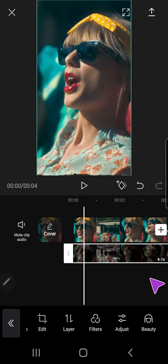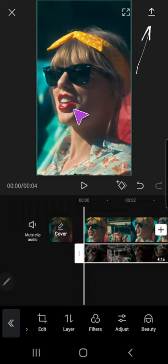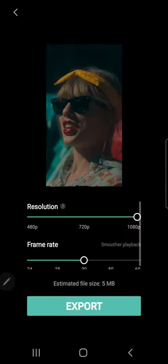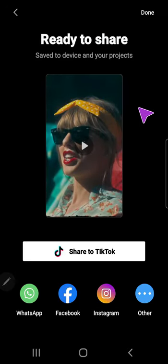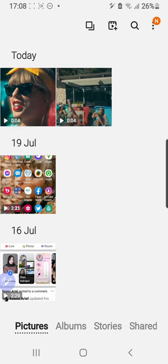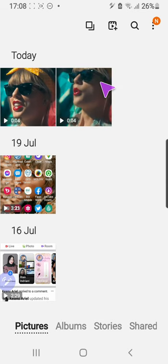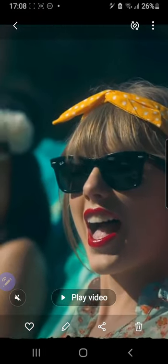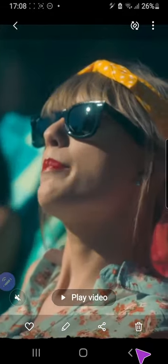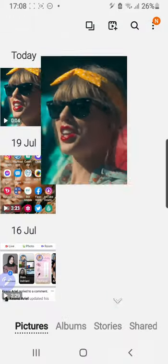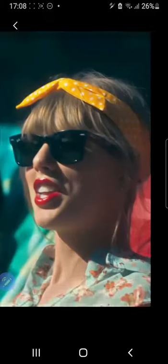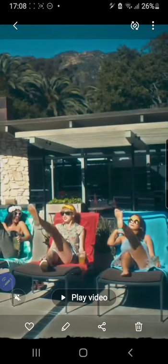And I am going to export this video to show you the before and after. Export. And let's just go to gallery now. And this is the before. And this is the after.